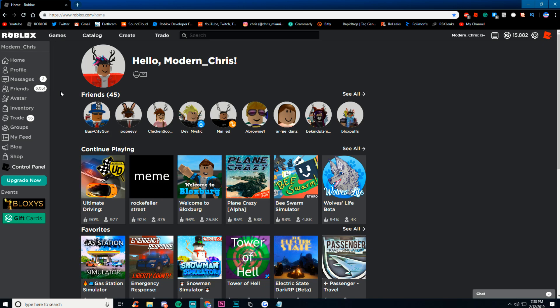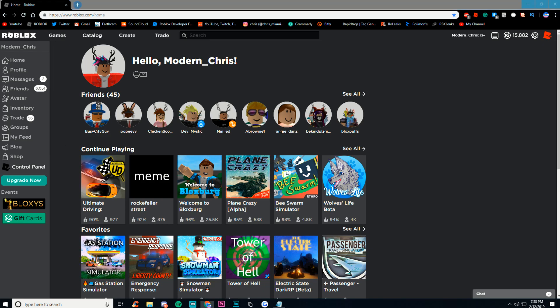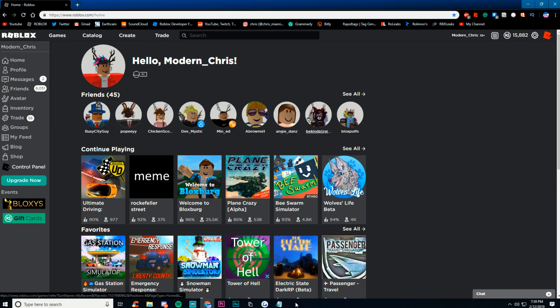Let's talk about how much Robux you should have and what's a good starting point. A good starting point is 75 to 1,000 Robux. I actually have a notepad here with some of what you might want. So if you have 75 to 1,000 Robux, you'll probably be able to get noob attacks and the faces. There's going to be some limited faces, you'll be able to get those, and you'll be able to get the noob attacks.